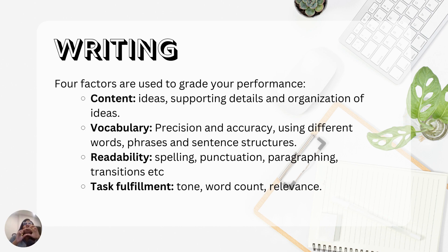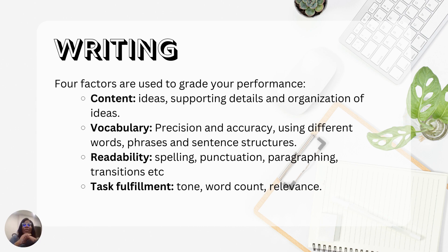Some resources are available on the CELP website — they even provide words along with synonyms you can use. In terms of the exam itself, I believe the writing test provides a spell check when you're typing, but double-check on this, as I'm not entirely certain based on when I wrote the test.